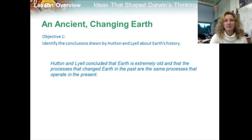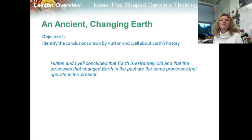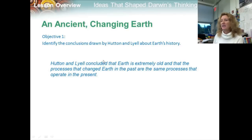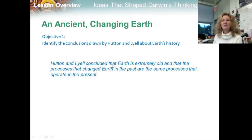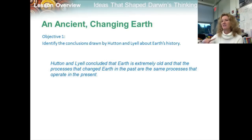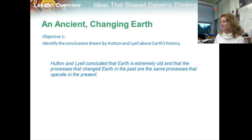To summarize objective one: Hutton and Lyell concluded that Earth is extremely old, and the processes that changed Earth in the past are the same processes that operate in the present.